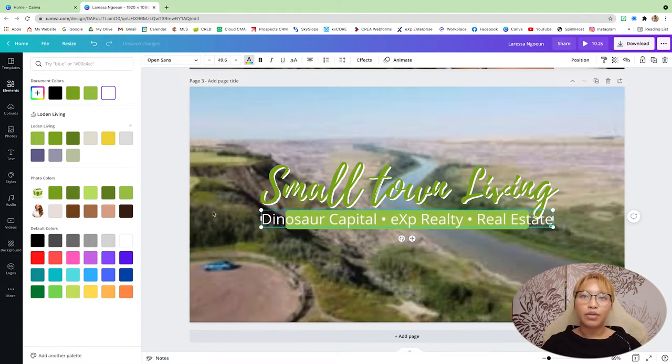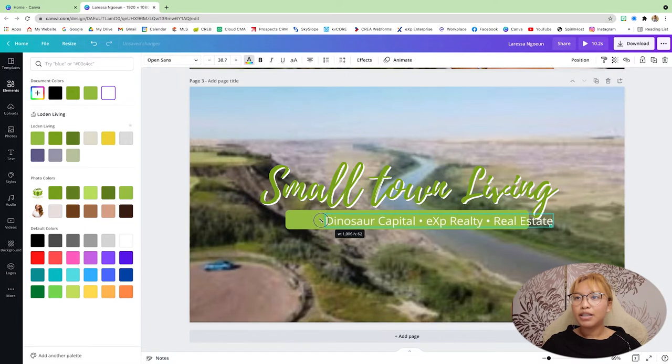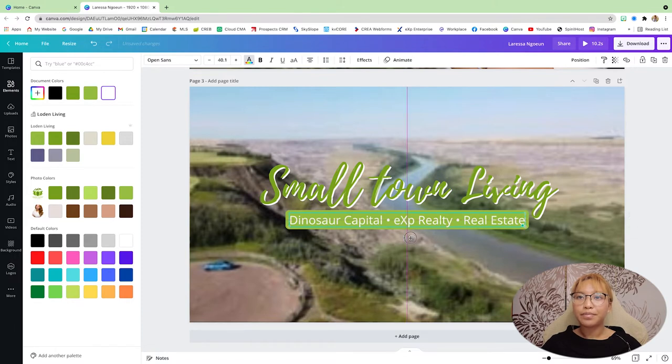Again, you can put anything you like here. Anything you want. Okay. And then I'm just going to size that so it fits there.